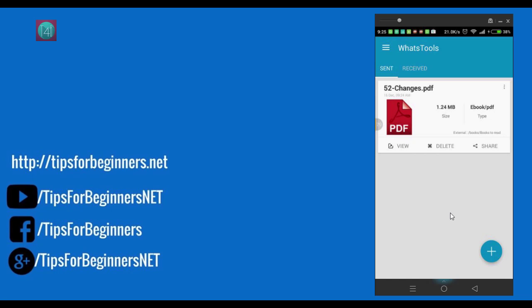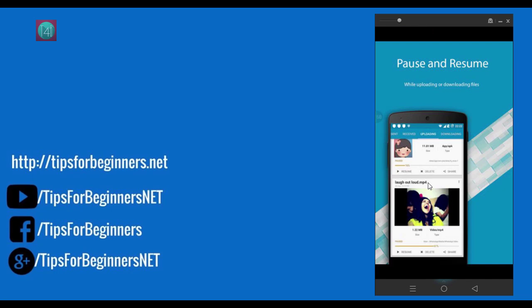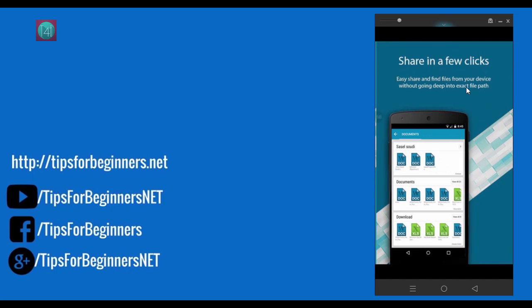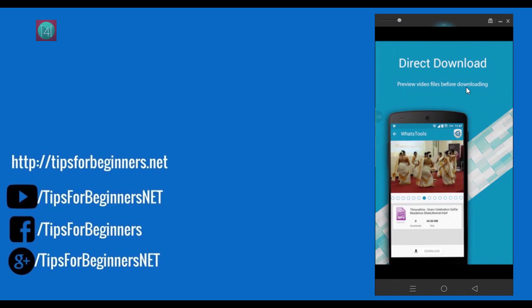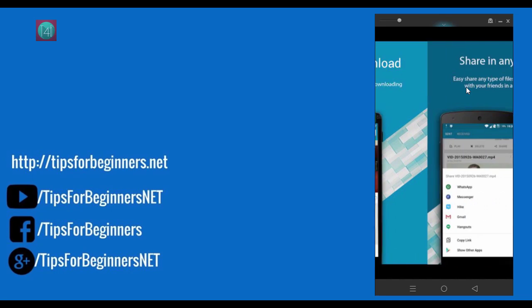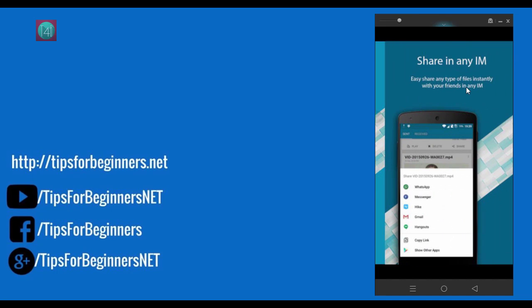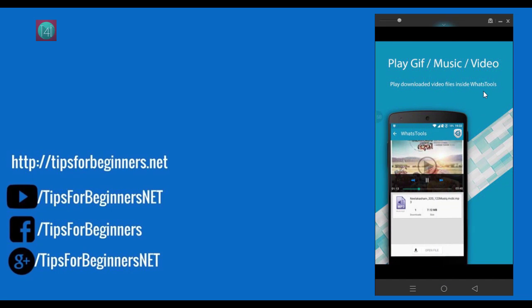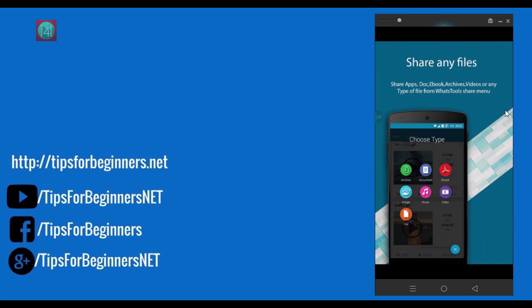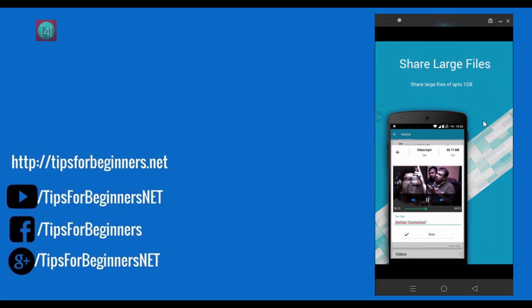And you can also watch the other features like pause, resume when you are uploading a large number of files. And you can also share in just 5 clicks and few clicks. You can directly download. You can see in this video. And you can share this on any instant messenger, not necessarily just only WhatsApp. And even you can also play that music video online. It depends on your files. And you can also share any type of files, not necessarily only music and audio. You can share zip, ebooks.